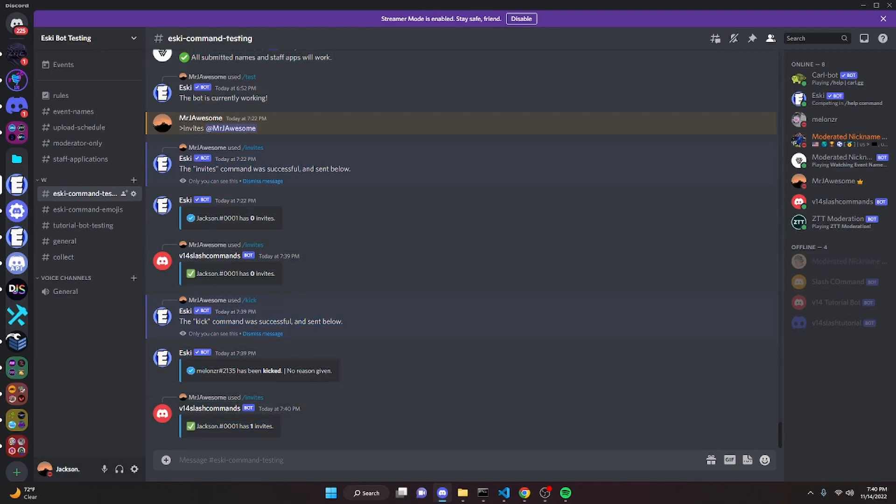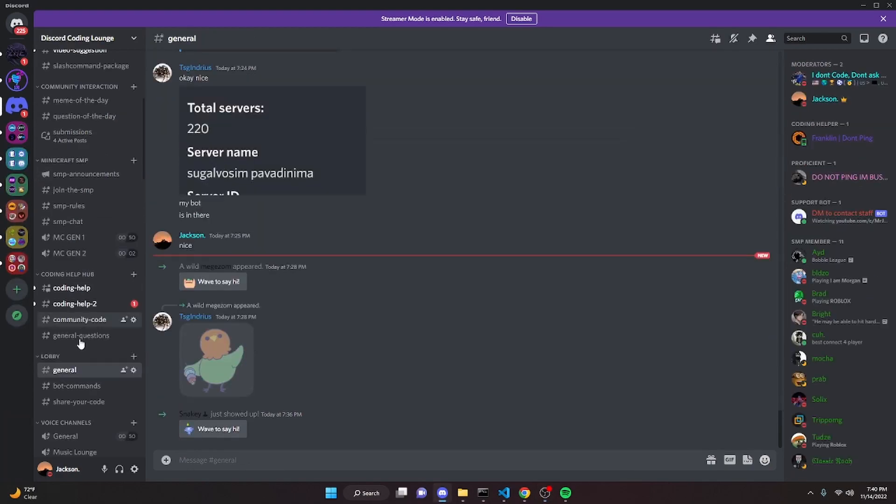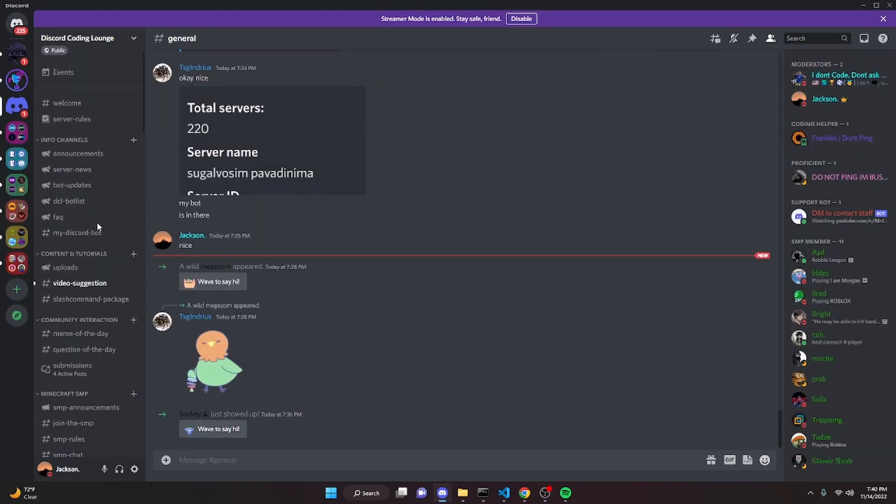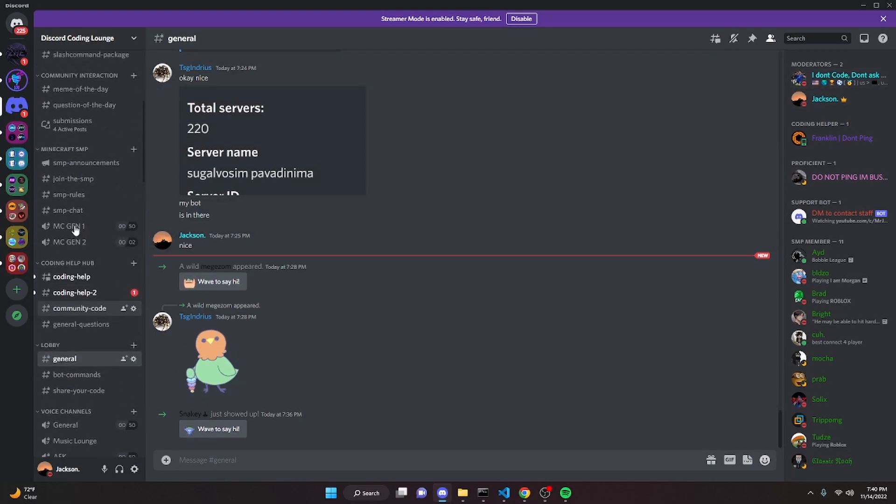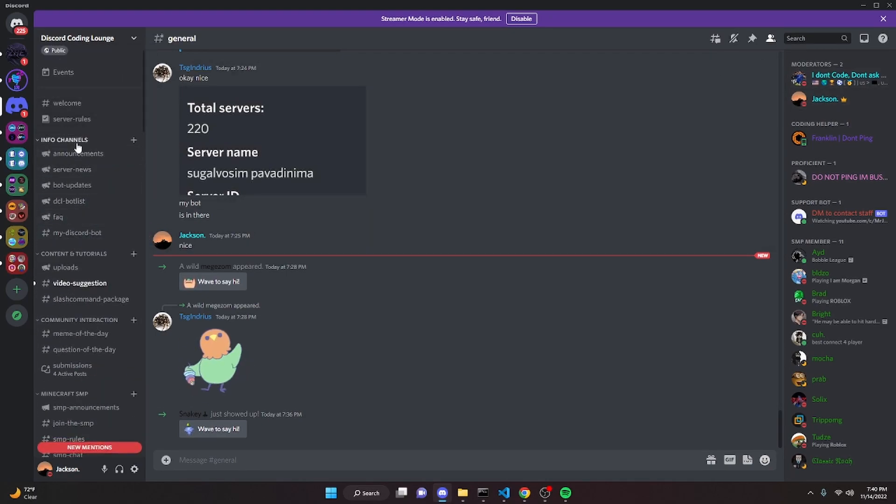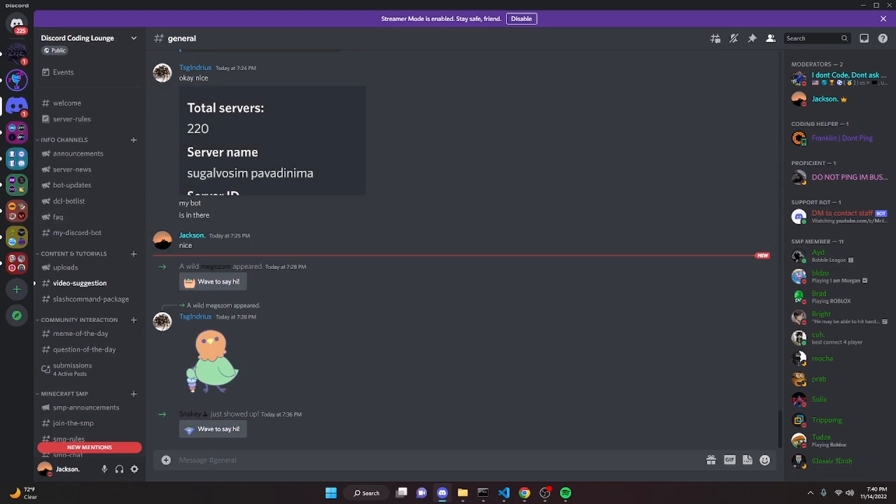So yeah, that's how the invite command works. If you have any questions or you need any help, go ahead and join the help server in the description below, and I will be here to help you out along with the other mods and coding helpers. We just hit 1k members, so yeah, feel free to join, and I'll see you guys in the next video.